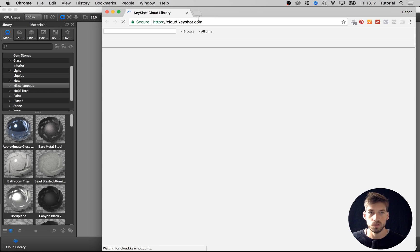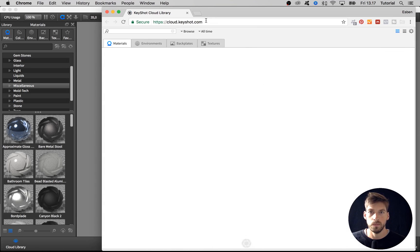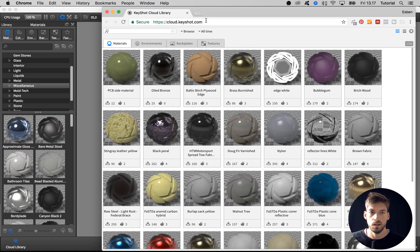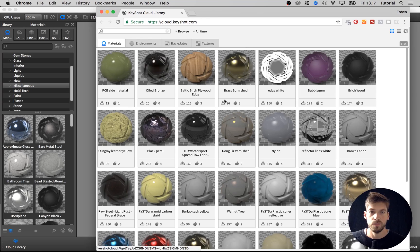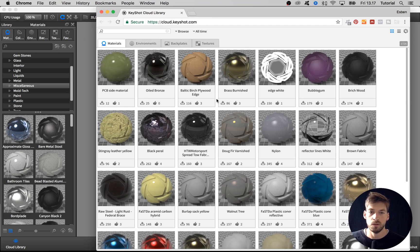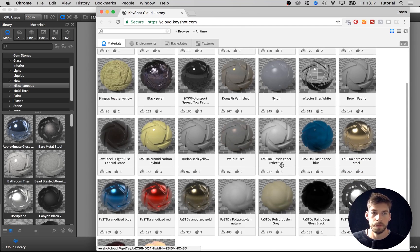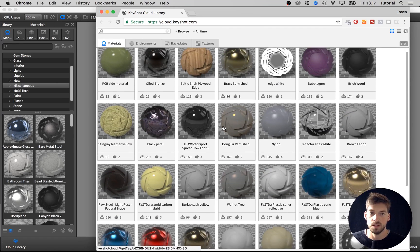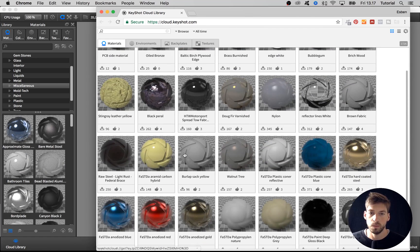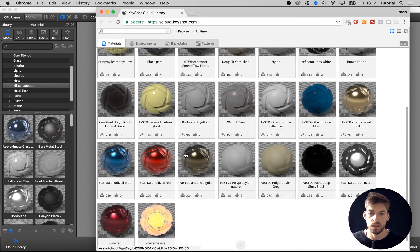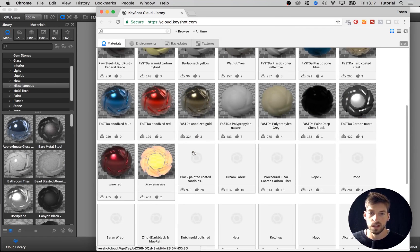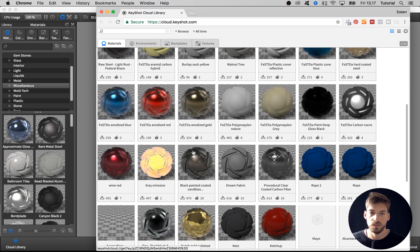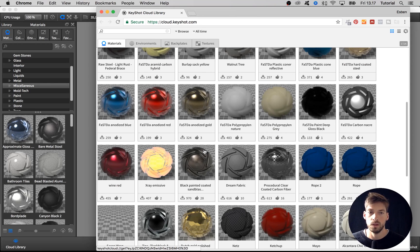You might have a prompt to sign in or even create a sign-up if you don't have it already, but I really recommend it because as you see there's a lot of cool materials that you can download and use as a base for your own materials.